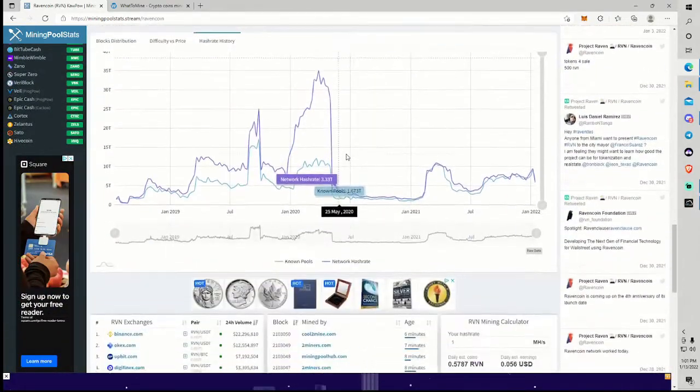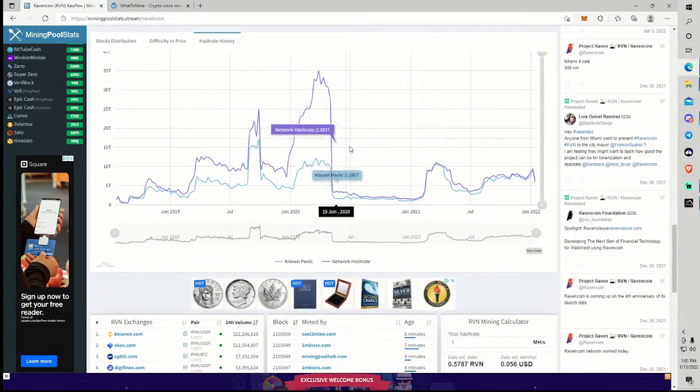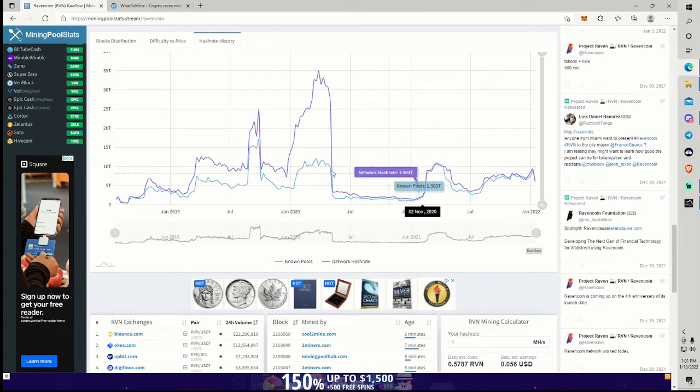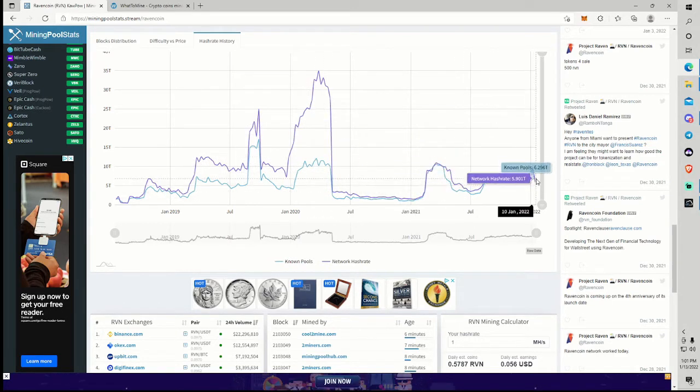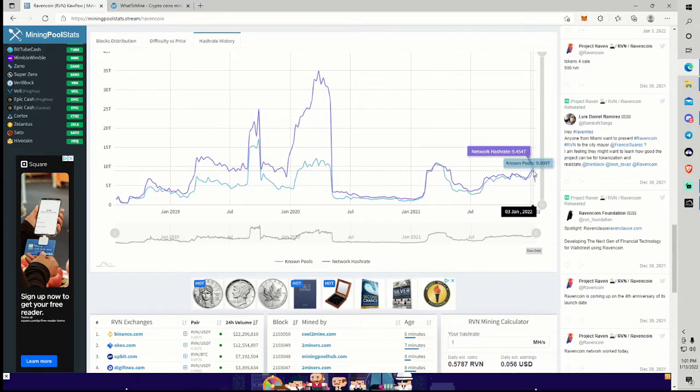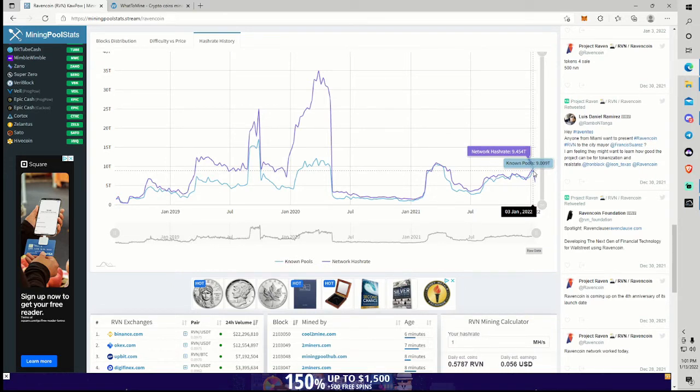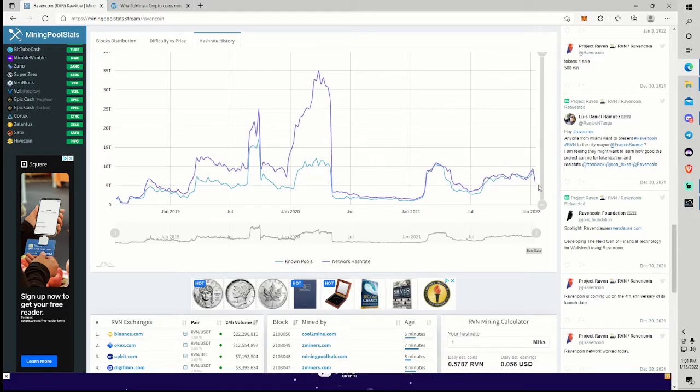Just looking at the hash rate chart, I mean, we've been all over the place. This is the full history too. But we peaked here at about 9.4 terahash on the 3rd, about a week before the halvening. And it's been downhill since then, obviously.